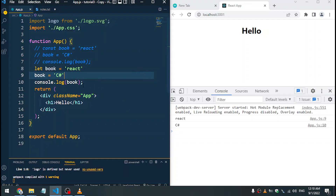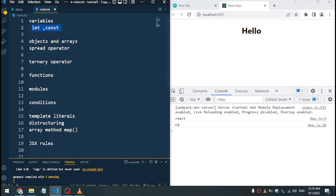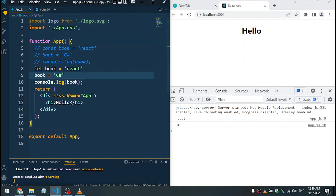So this tells us that with let we can change the value of the variable, but with const we cannot change it. Now let's look at objects and arrays.